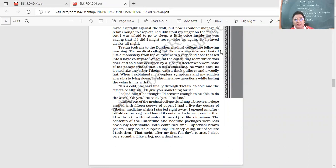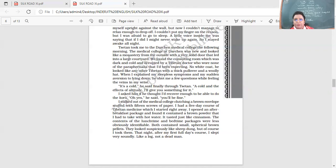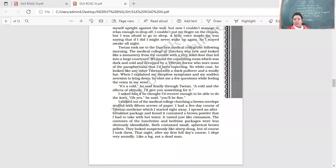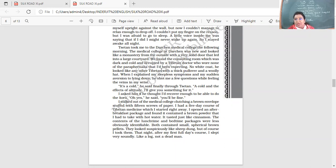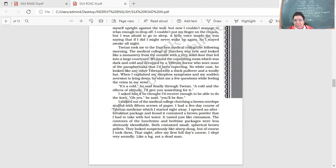Tsetan took me to the Darchen Medical College the following morning. The medical college at Darchen was new and looked like a monastery from the outside with a very solid door that led into a large courtyard. We found the consulting room which was dark and cold and occupied by a Tibetan doctor who wore none of the paraphernalia that I had expected. No white coat. He looked like any other Tibetan with a thick pullover and a woolly hat.